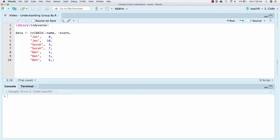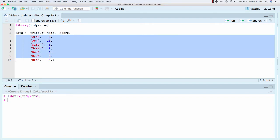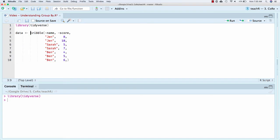Alright, so I'm going to make a video all about understanding groupby. And to get started, we always need to load the tidyverse in. That's the collection of packages that we use. And then I'm creating... Actually, I should probably tab this over so it looks better.